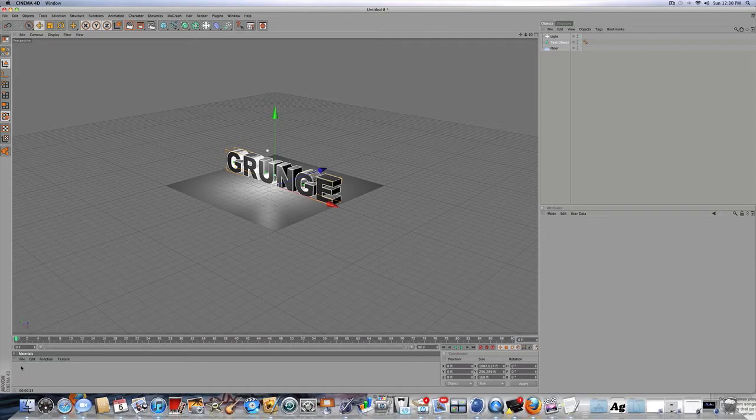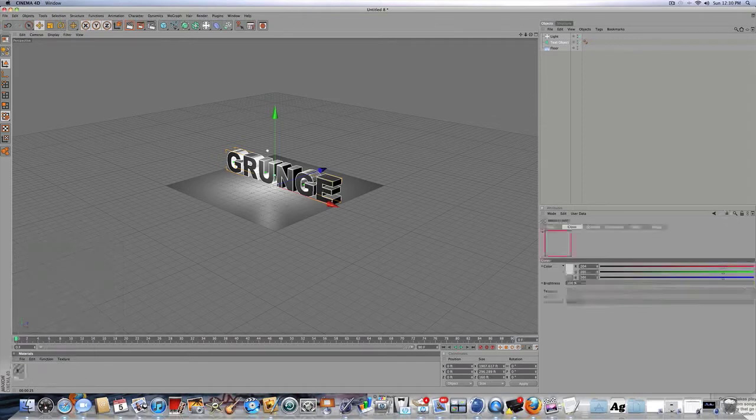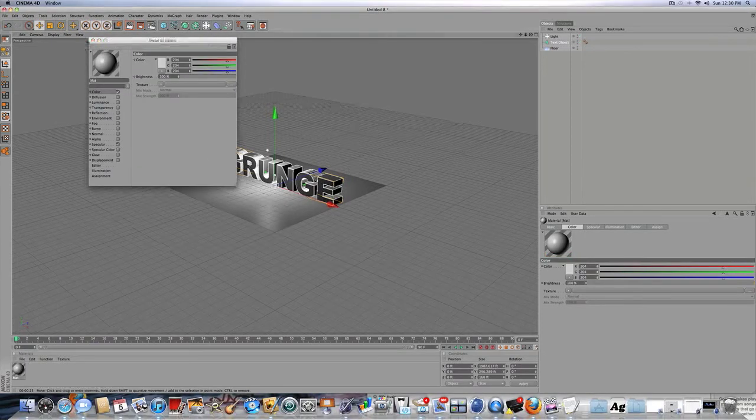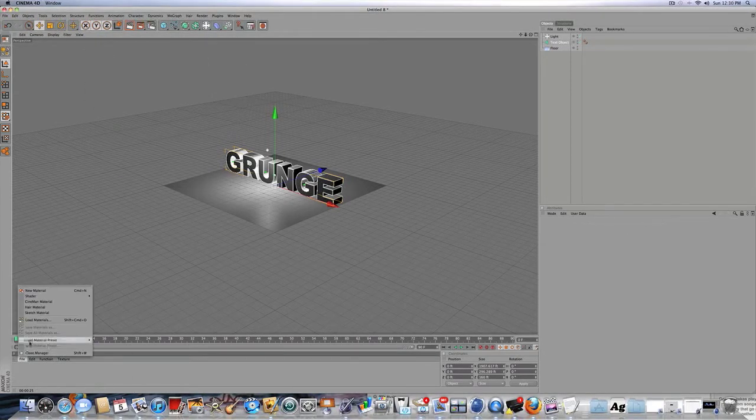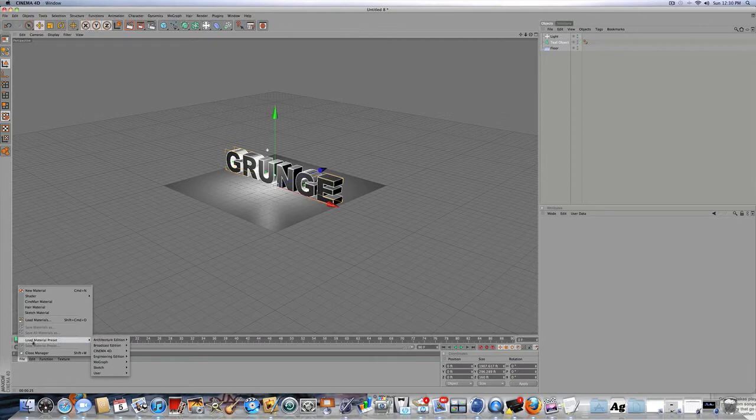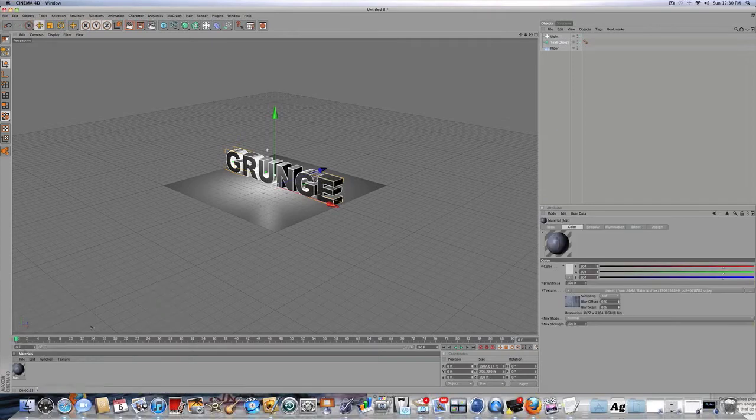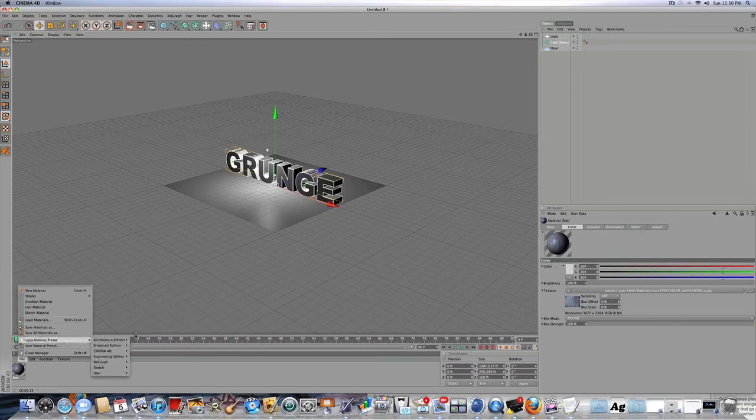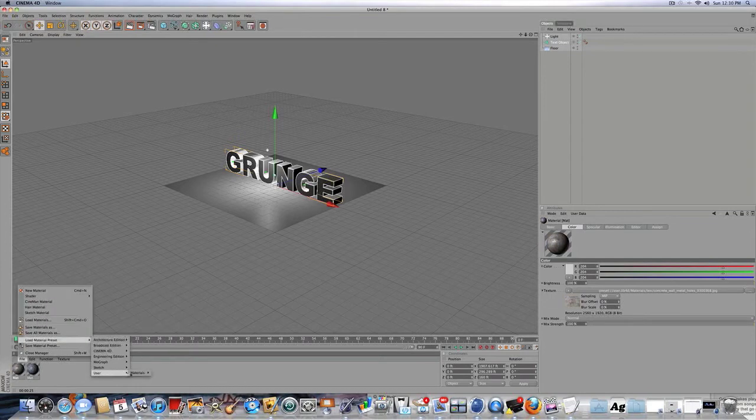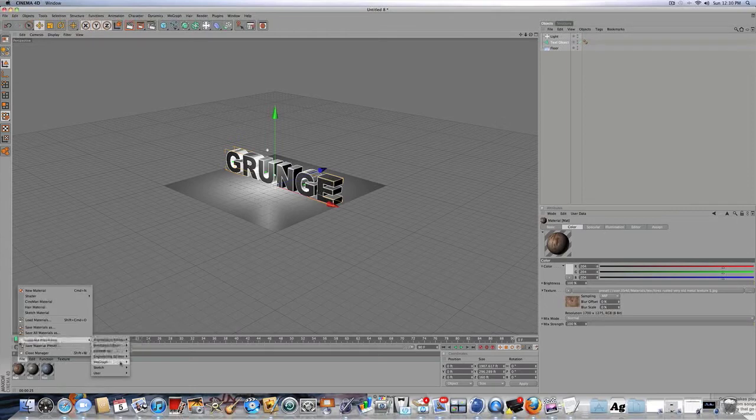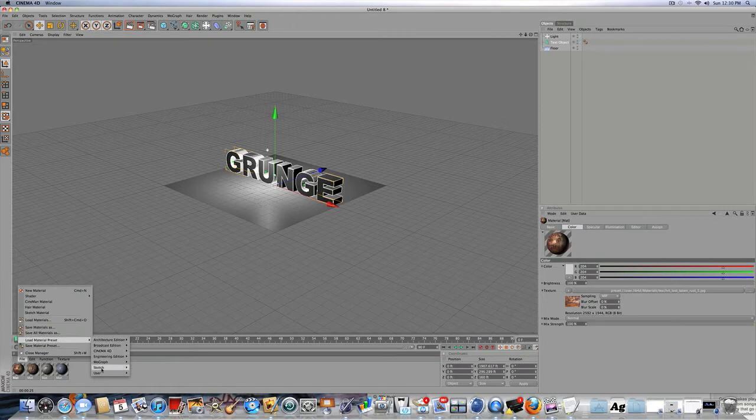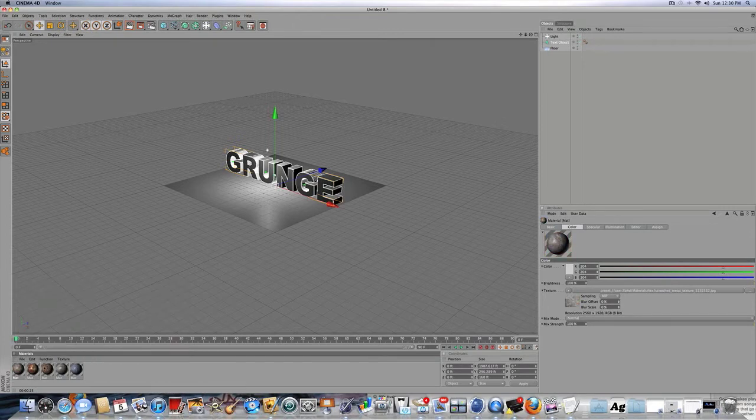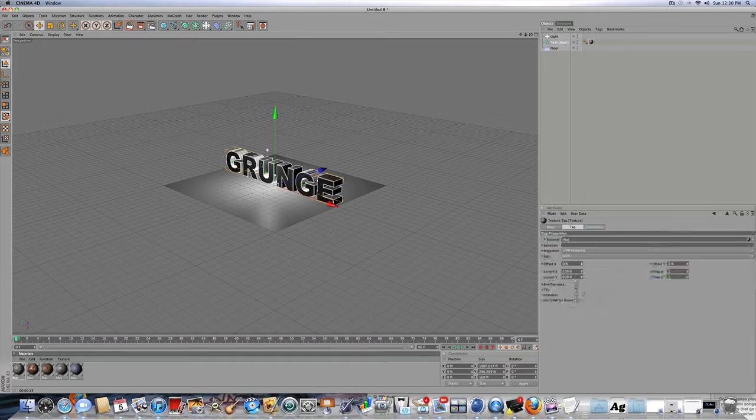So I'm going to delete this. And let's play around with different materials. So to load a material, you can either double click here to make your own material, which we're not going to be doing. And to load the Grunge material, you can do Load Material Preset, User, Materials, and let's do Grunge. Just load all of them. And we'll experiment with it. All right, there we go. We got all the materials loaded in.